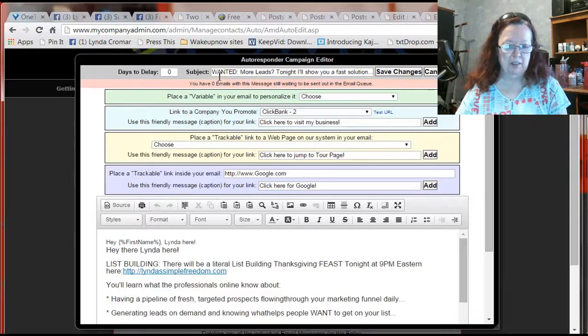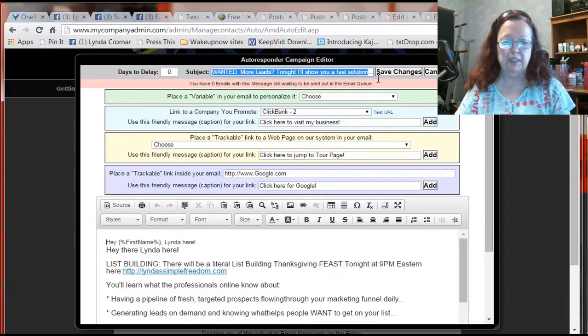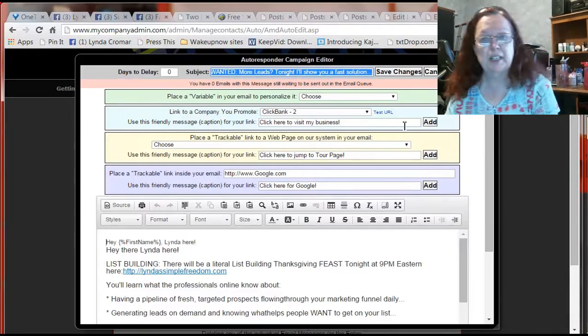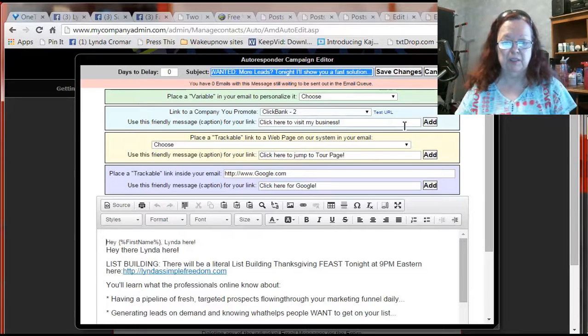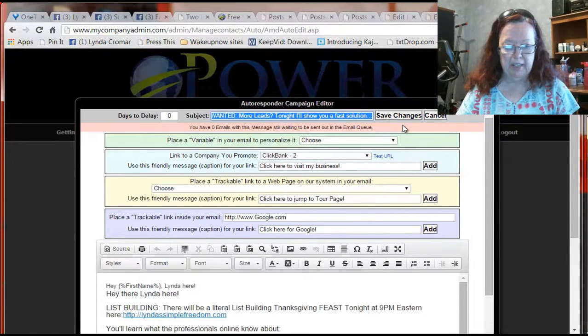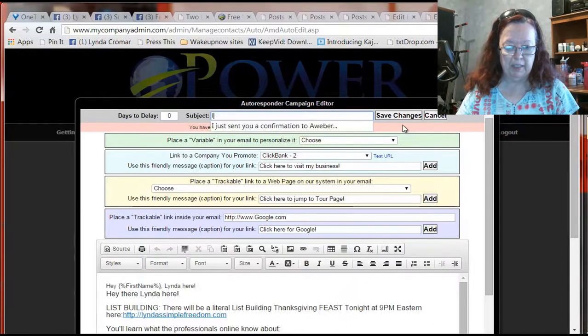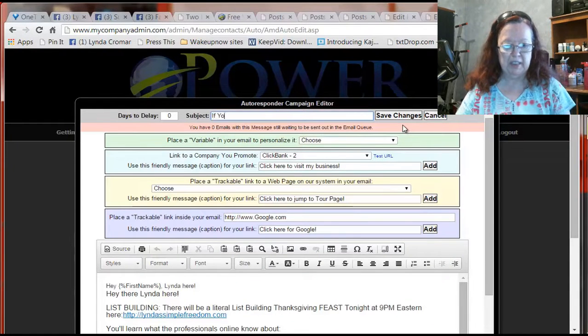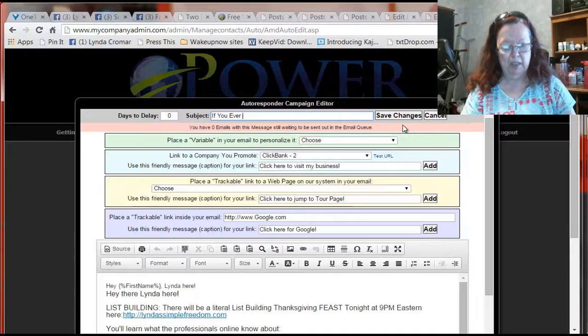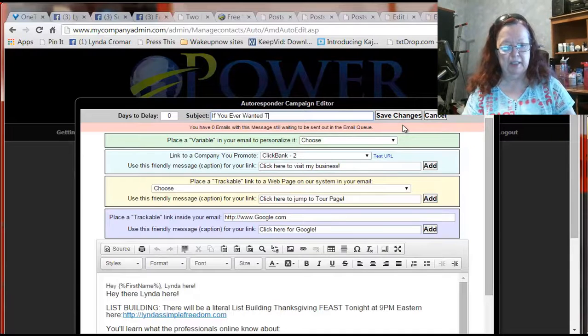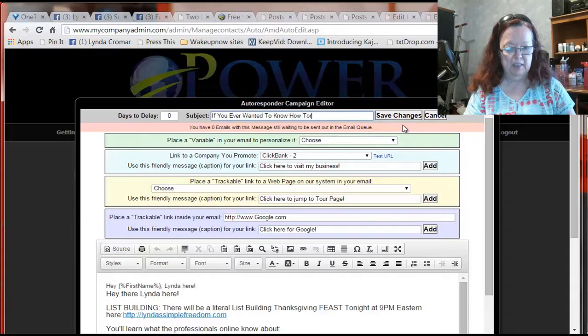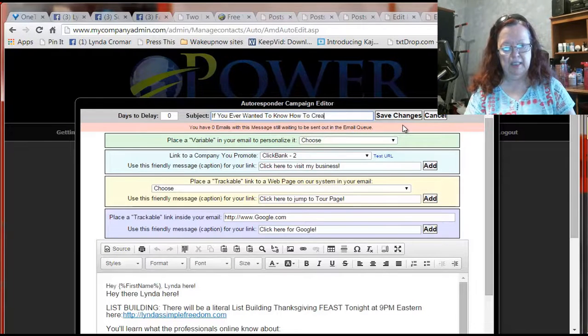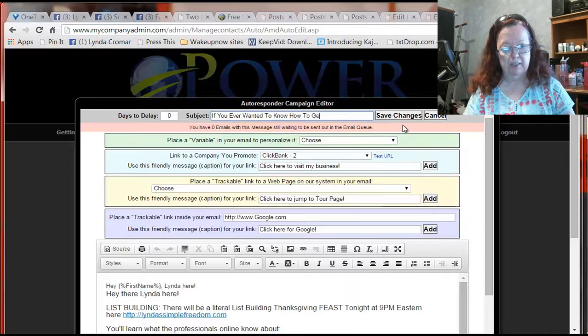So I'm going to send out a new one today so I need to have a new title and the title is up at the top here. And so we're going to go ahead and say if you ever wanted to know how to create leads or generate leads. I like to use something that is curiosity.